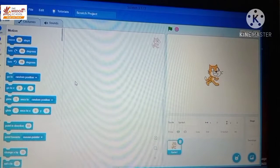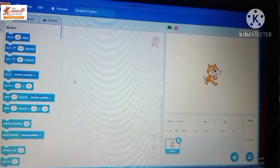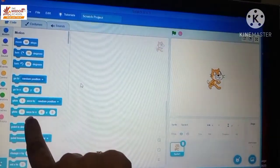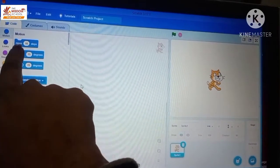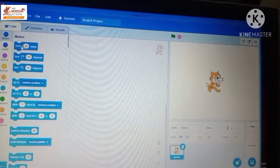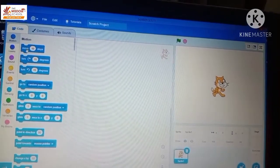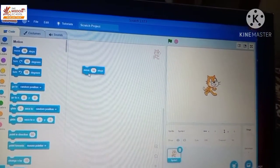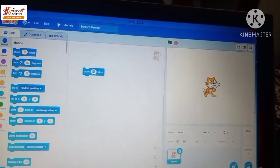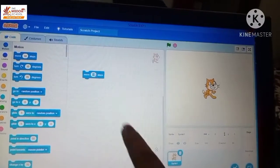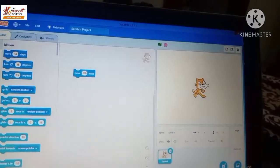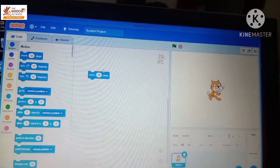The first step is to click on the block menu and select the 'Move 10 steps' block. We click and drag it into the script area. Then we change the value from 10 to 20 by typing 20 in the number box.